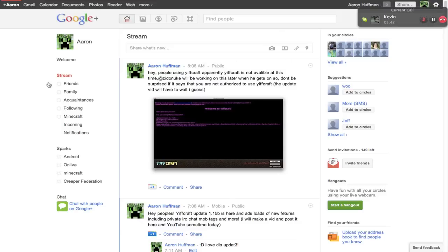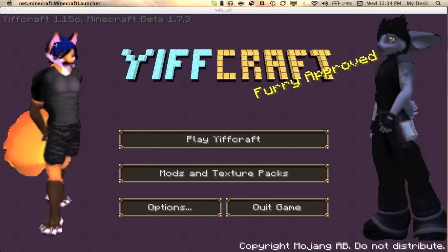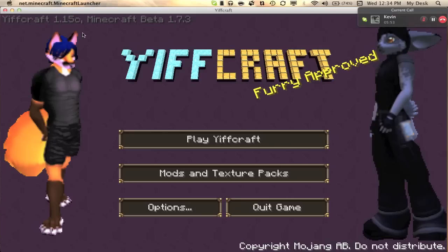Hello everybody, it's Ashperson here, doing the Yiffcraft update video 1.15c, as you can see here, 1.15c.